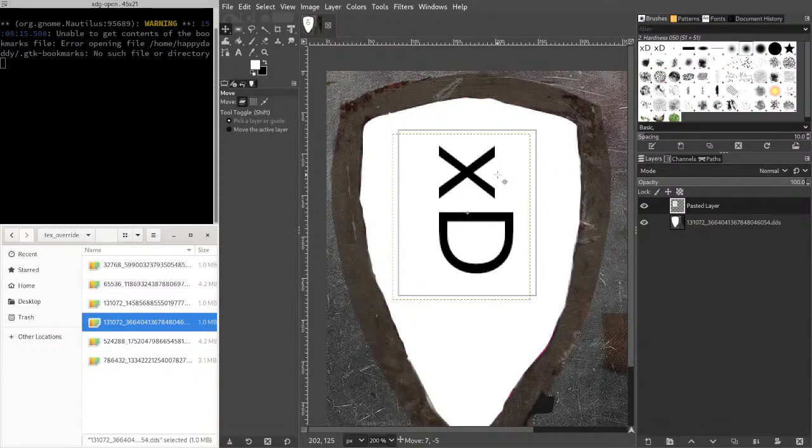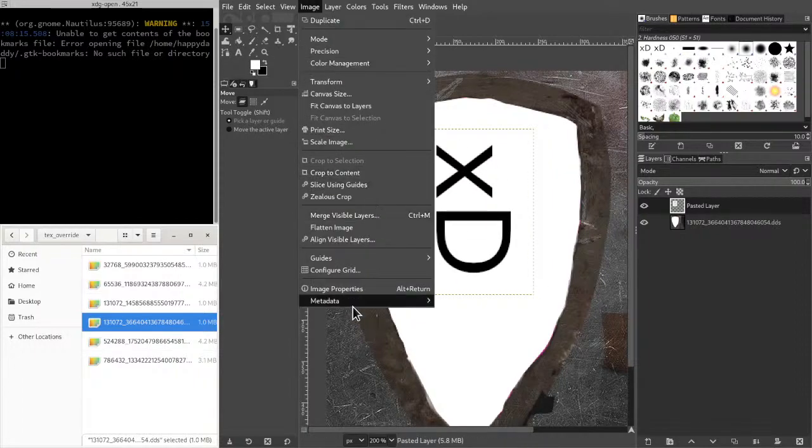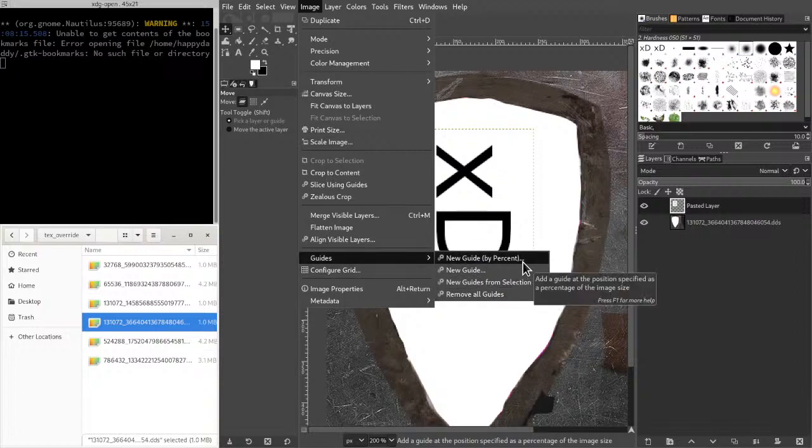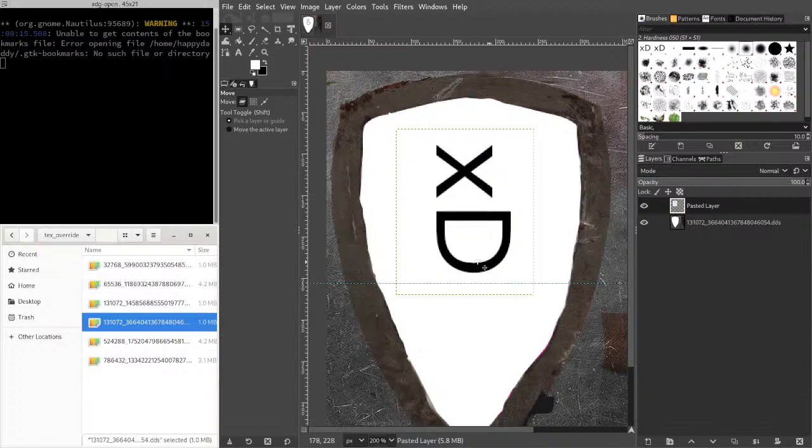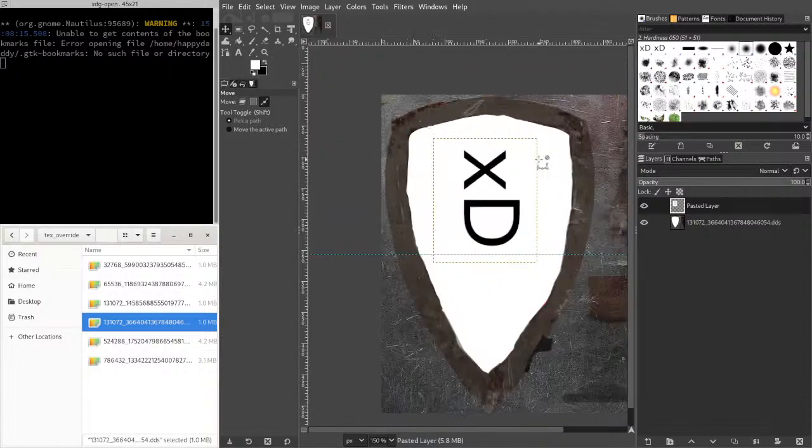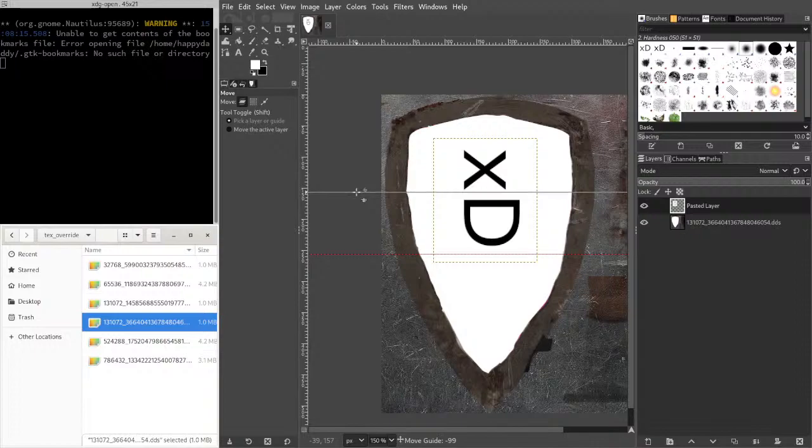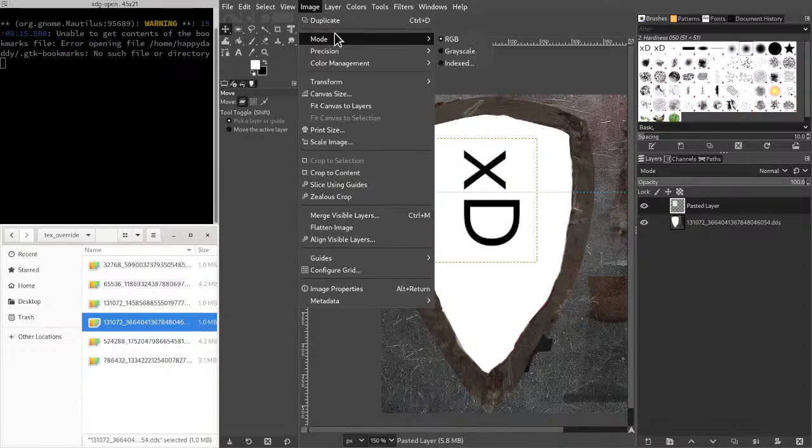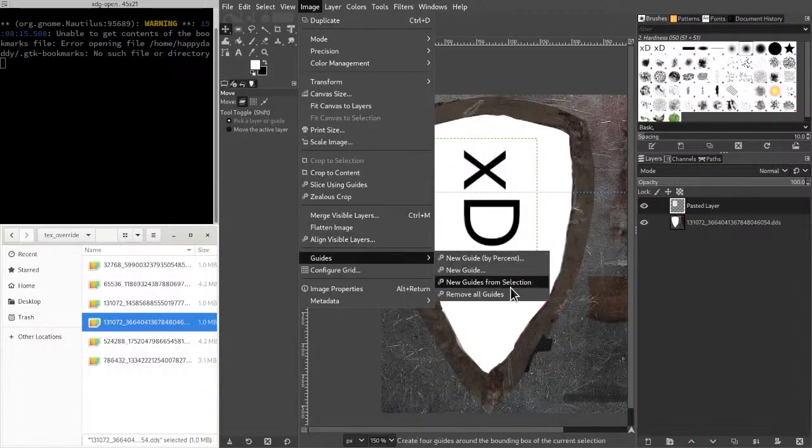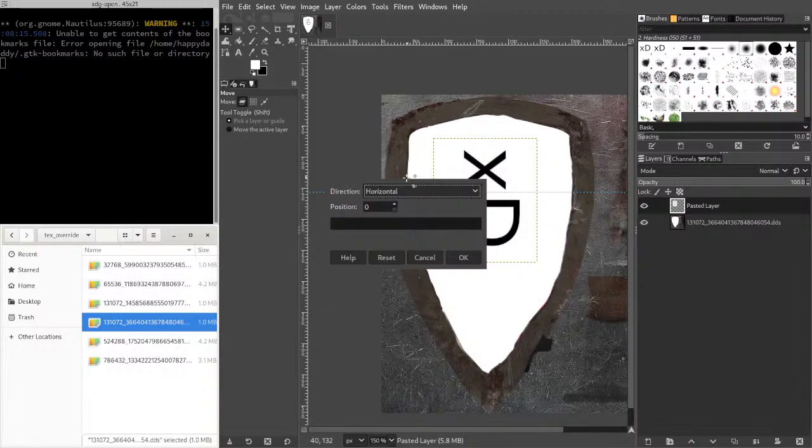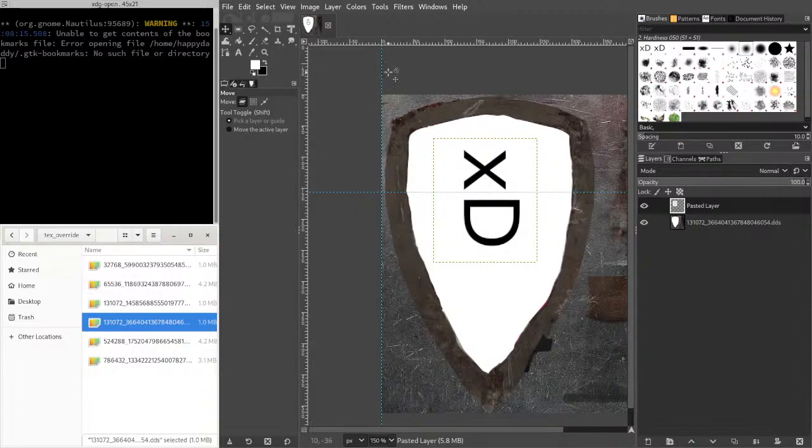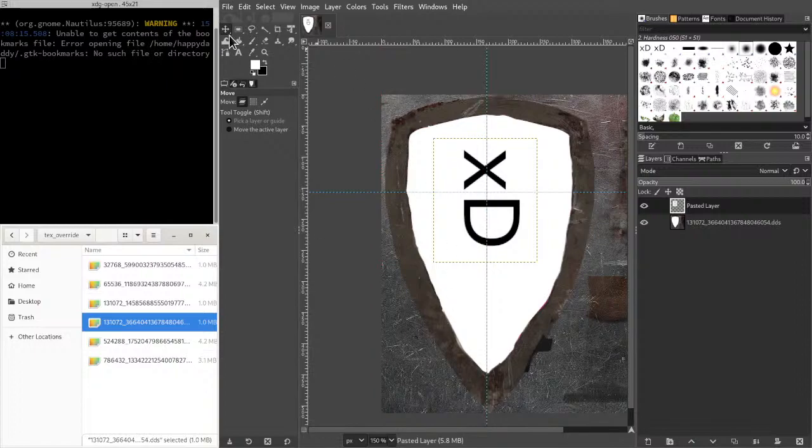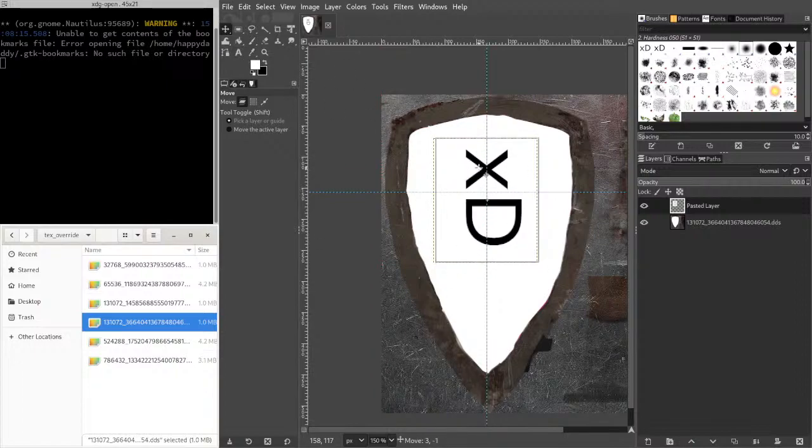Alrighty. I should probably add a guide. I should probably add a guide and also a vertical guide just so we can align it.